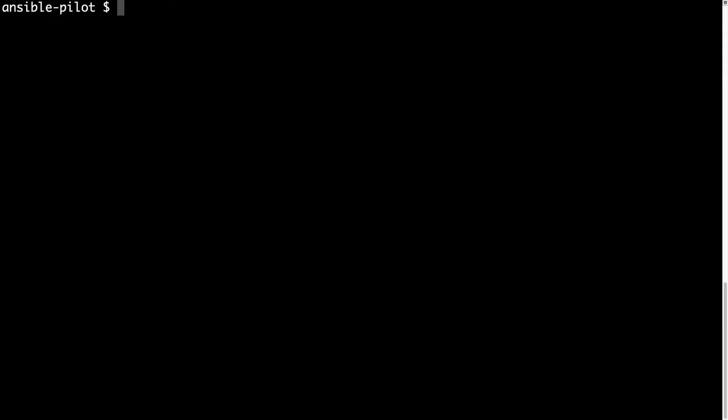Welcome to my terminal. First of all, let me connect to my Ansible controller. I'll SSH in — devops is my username — at demo.example.com. This is a freshly installed machine that I'm using for this demo.